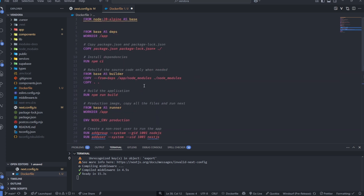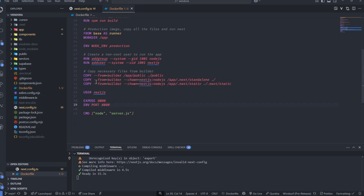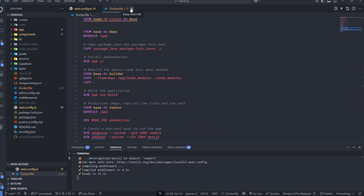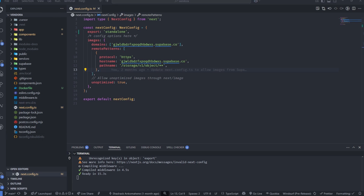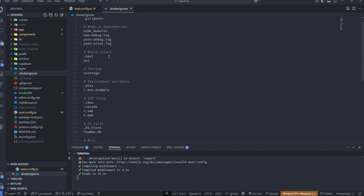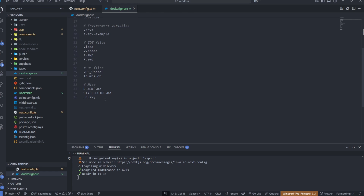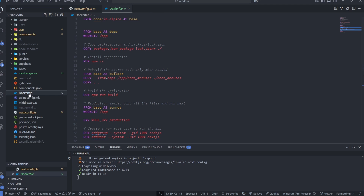I'm going to provide the content of the Dockerfile in case you want to use mine. I'm also going to add a .dockerignore file — it's similar to .gitignore, we're just ignoring some files the same way we do in .gitignore. But the main file you need is this Dockerfile.